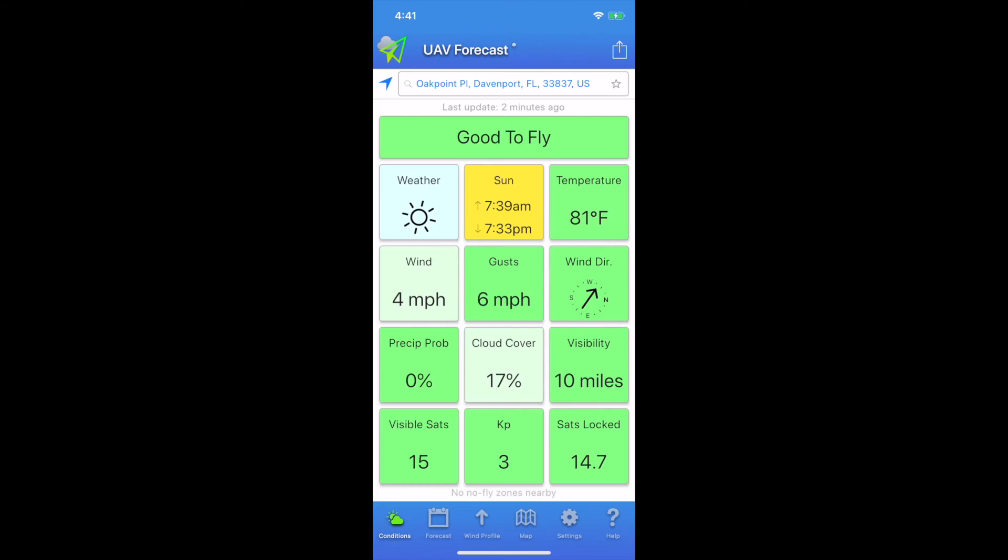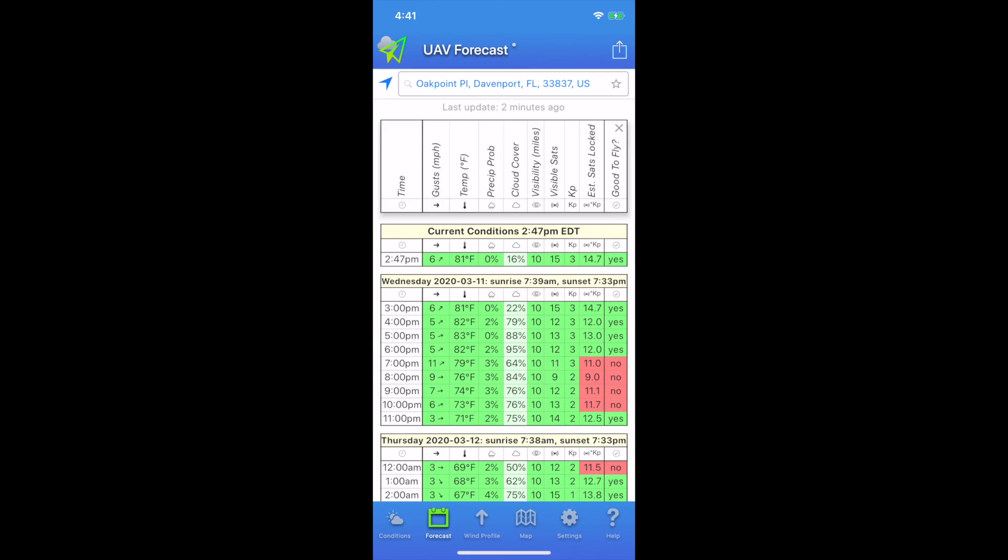KP is something not to be ignored. At the bottom we can see we have 15 visible satellites and we're locked on 14.7. That's an average because they're kind of oscillating. At the bottom there's a row of buttons. Tap the forecast. This is a really handy one. Notice at 7 PM this evening, it's giving me some red data. The satellites locked are going to drop down to 11. That's going to be a little low.